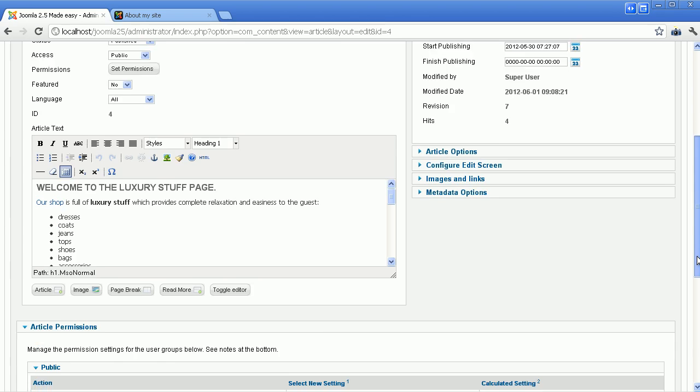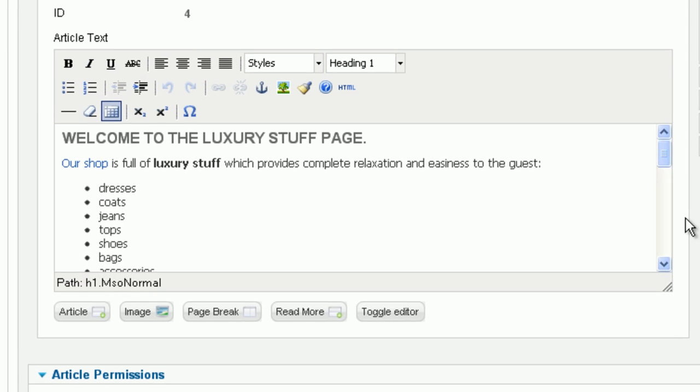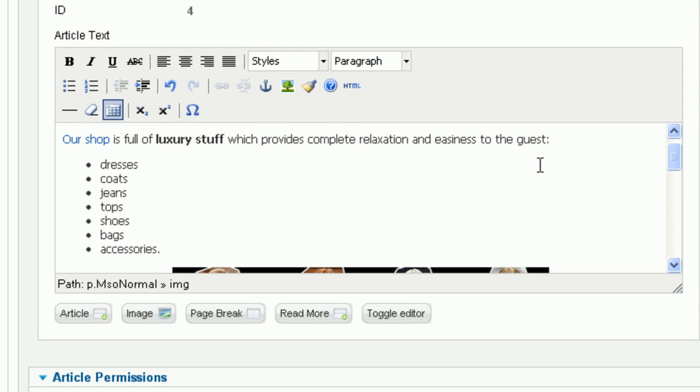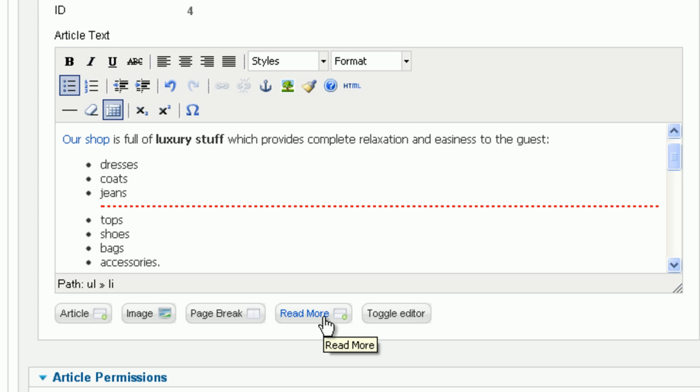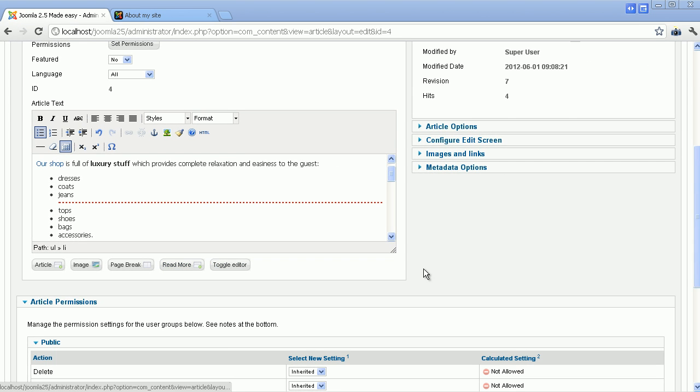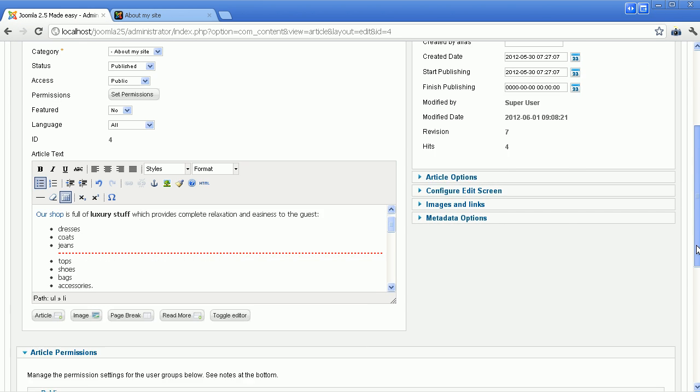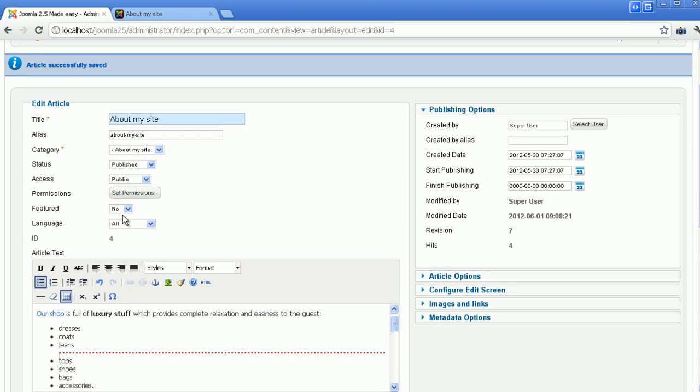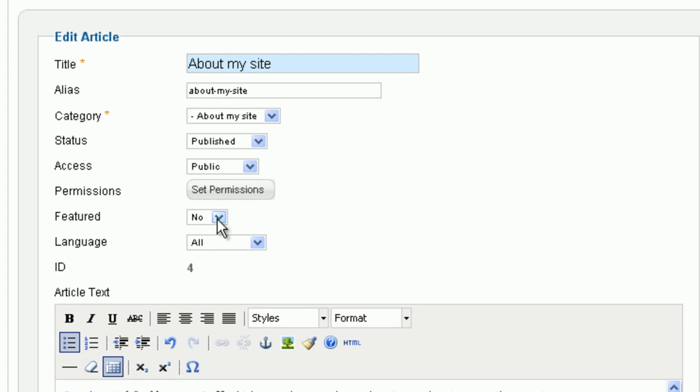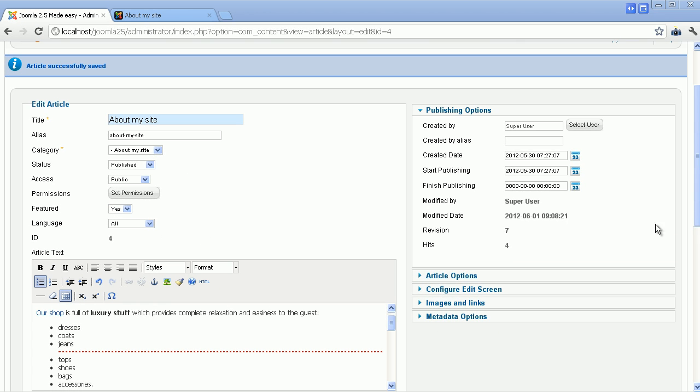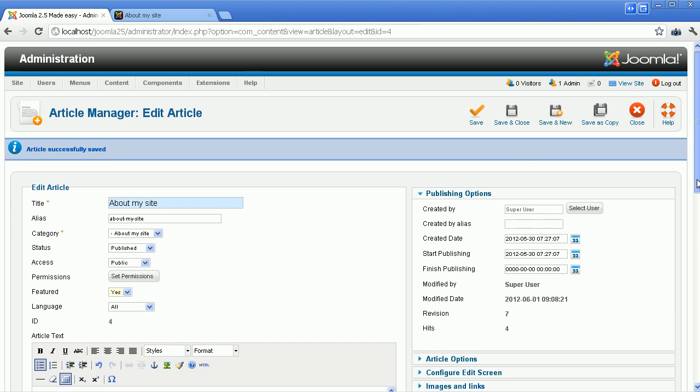The second option to split your article is adding the Read More link. This element divides a full single article into a teaser text and the rest of the article. For example here, I want the reader only to read up to the third products. Click on the button Read More under the article editor. Then you will see a dotted line in red. And then set the parameter Featured to Yes. In this way you make this article appear on the front-end page. Click the button Save to finish.